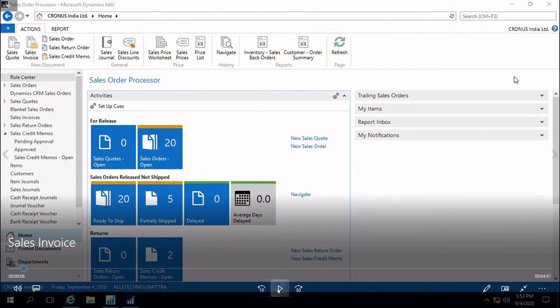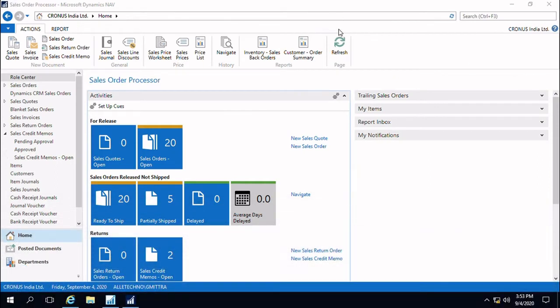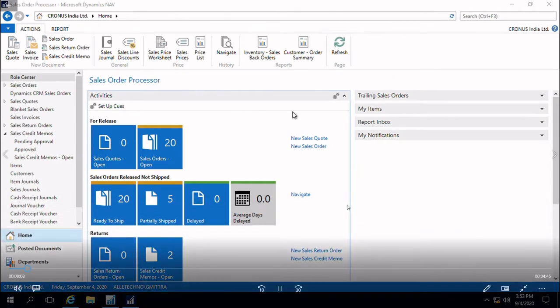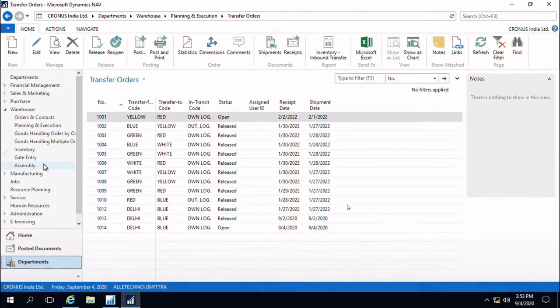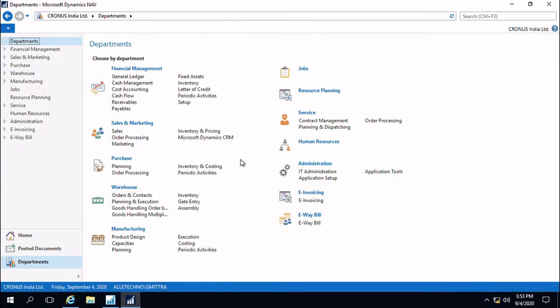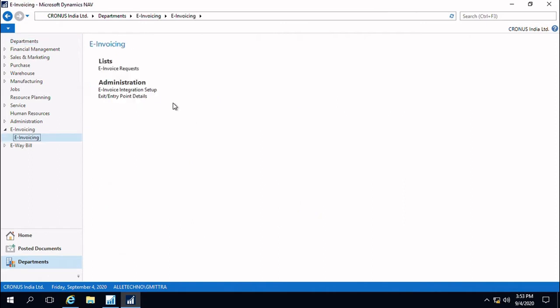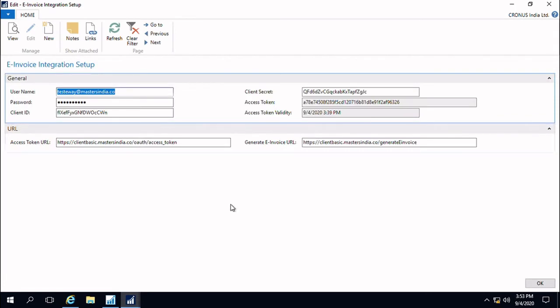In NAV 2016 we will see the setup information necessary to generate e-invoices. Under the administration we have provided an information area to capture various critical information like the client secret, the access token, its validities, and the necessary URL with the help of which the APIs will be called at the time of validating the e-invoices.